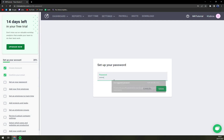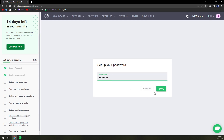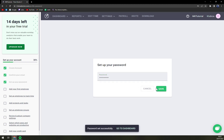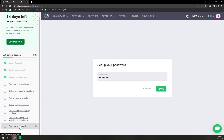Let's go and set up the password — let's save it. It requires one special character. Then we have options: first employee to track time, add projects and tasks, set up employee groups, and many more. Obviously the last one is to add your credit card — not so sneaky anymore. But let's, for example, add a first employee.